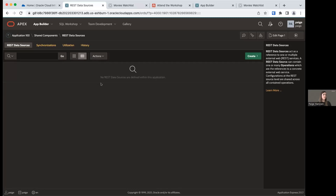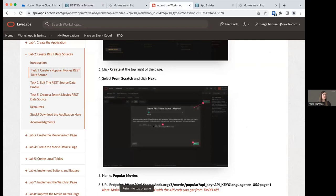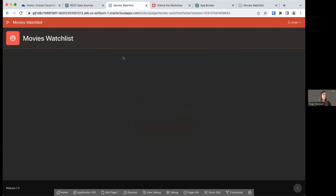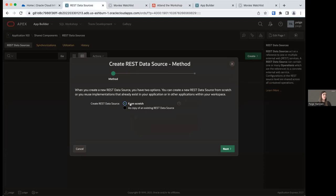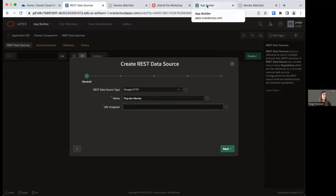We don't have any REST data sources set up yet, but we're going to go ahead and create our first one. Click the Create button at the top right of the REST Data Sources window. We're going to select Create from Scratch and click Next. We're going to call this REST data source 'Popular Movies' and we need a URL endpoint — the URL that leads to the movie database API to return popular movie data.